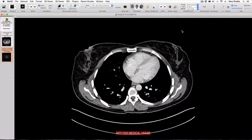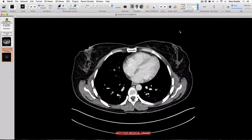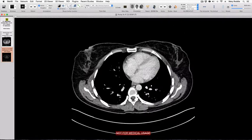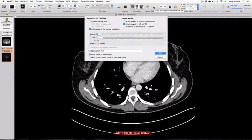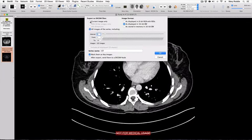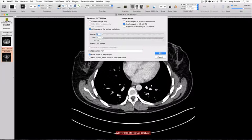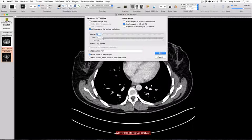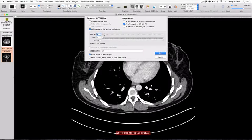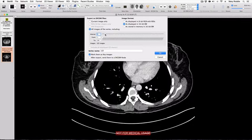The first way to reduce the number of images in a series is to export it as a new DICOM series. We do that by pressing the Export to DICOM button and this time rather than selecting Current Image Only, select All images of series including. If we keep the interval at 1 we will export all 367 images and the series will not have reduced in size. If we export every second image the series number reduces to 183, and if we export every third image the series size comes down to 122 images.